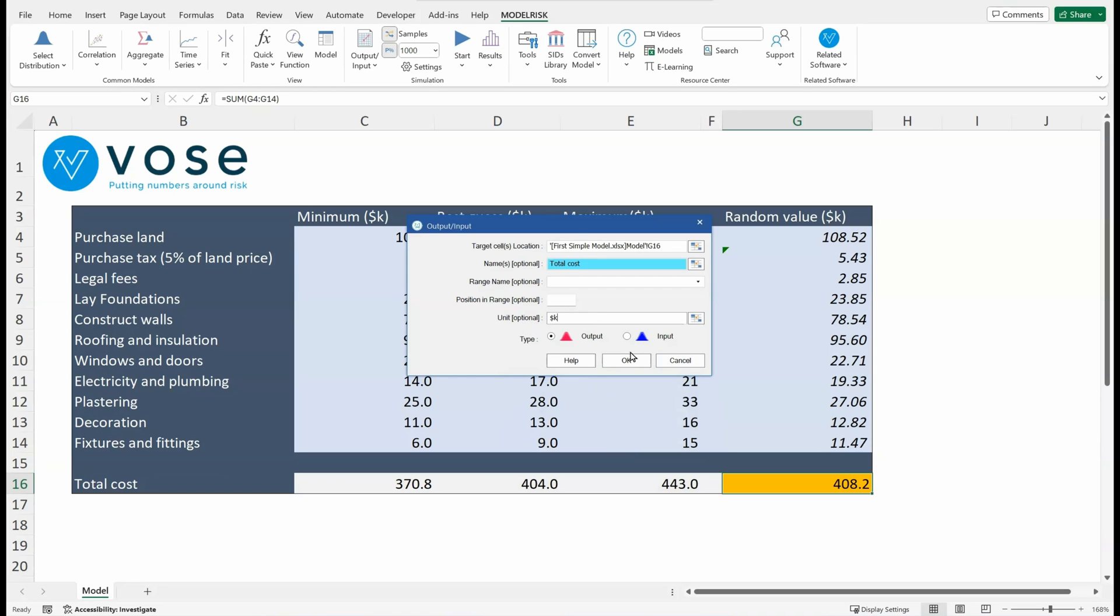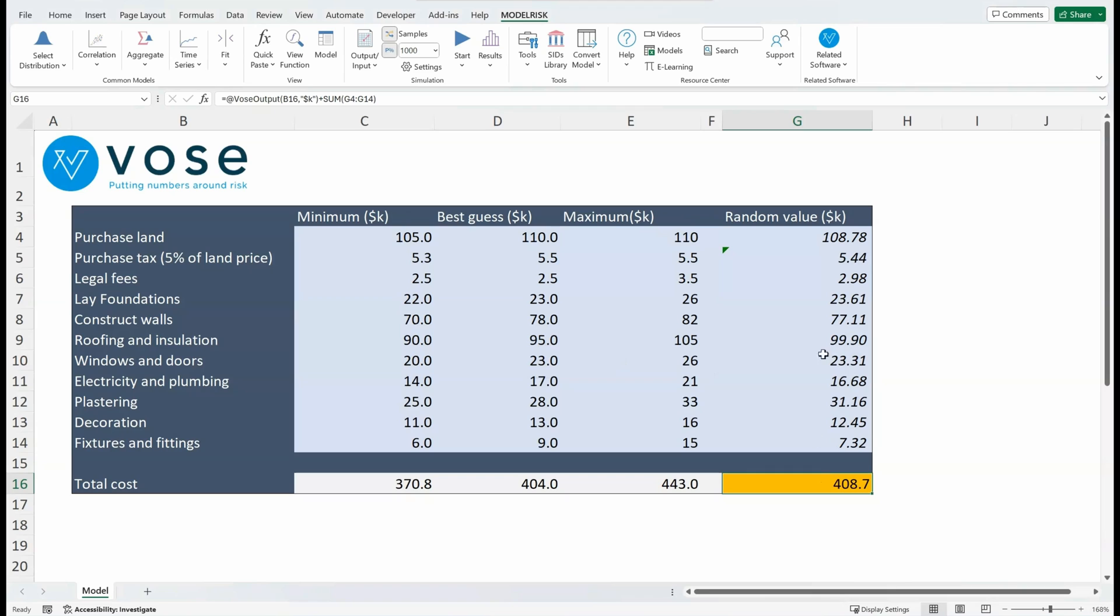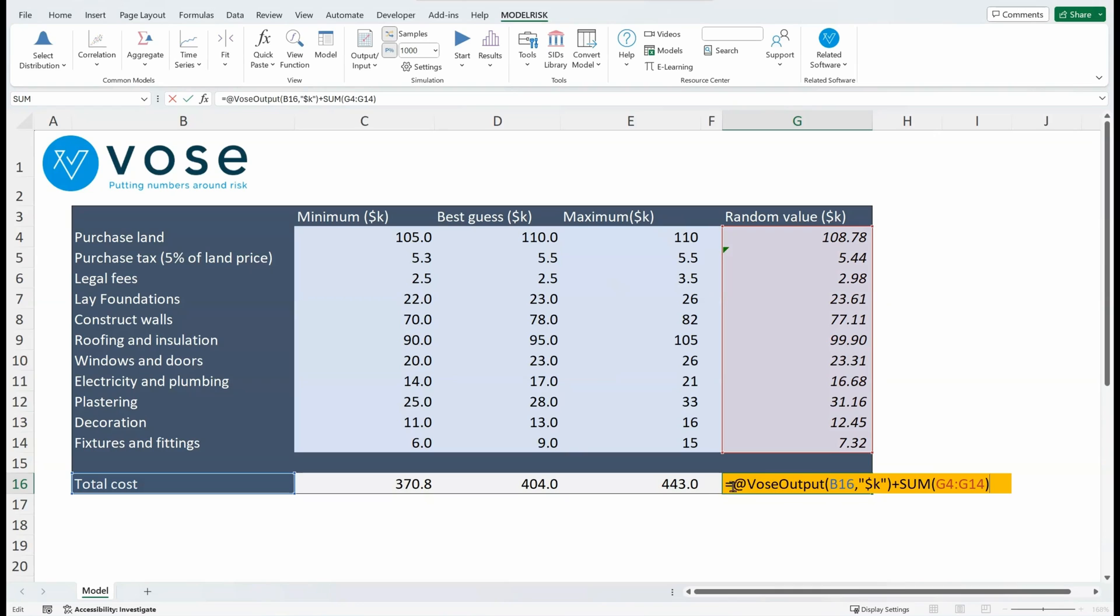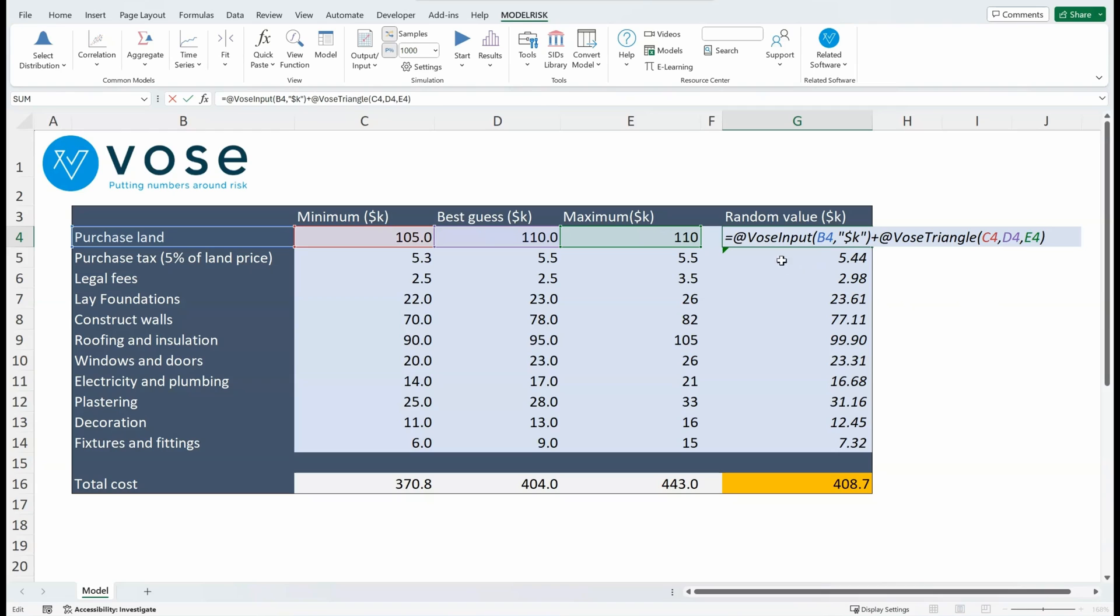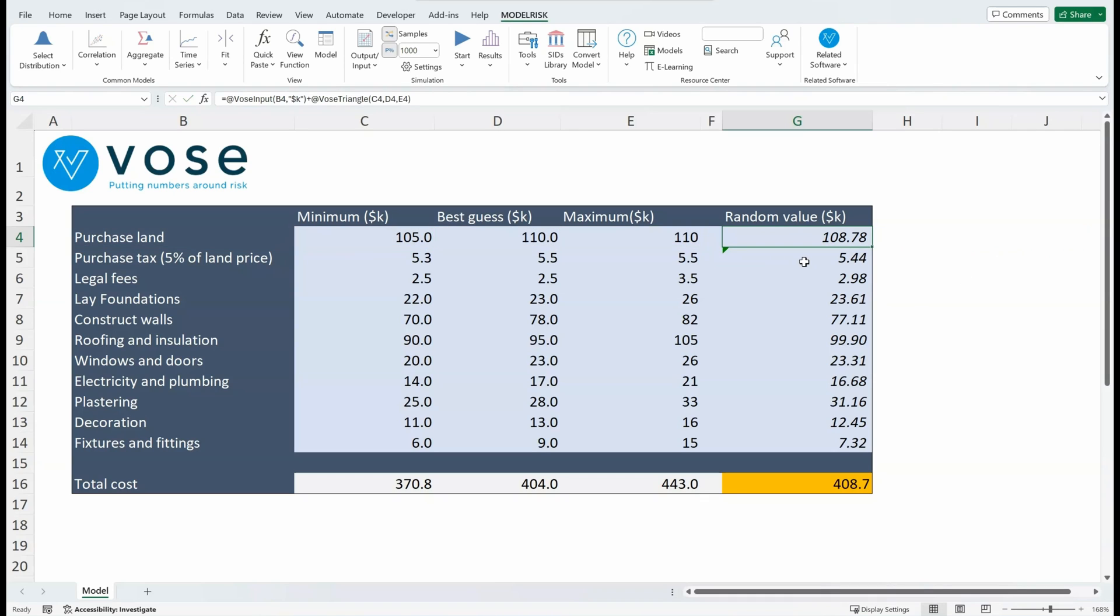Okay, and now what you'll see is that inside each of the cells we have an adapted formula. Here we've got VoseOutput—this is the name, which is Total Cost, and these are the units, plus the formula that was originally there. Similarly for each of the inputs, we have a function VoseInput with a name for the variable and the units, plus the formula that was originally there.